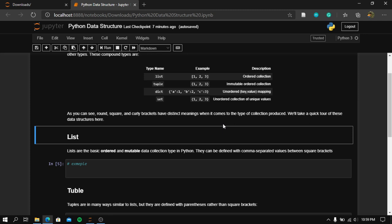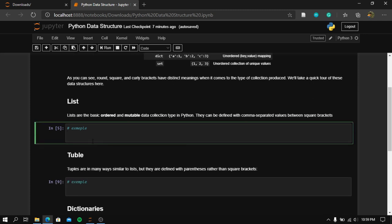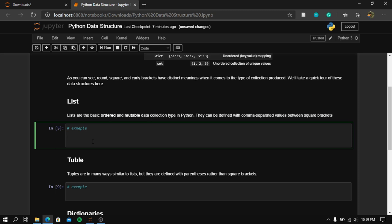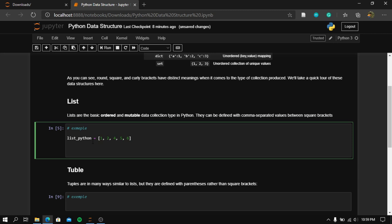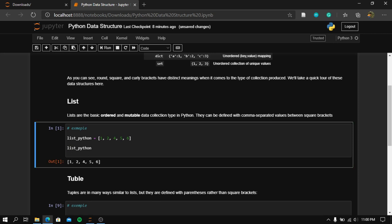We will take a quick tour of these data structures. So, what is a list? A list is the basic ordered and mutable data collection type in Python. They can be defined with comma-separated values between square brackets. So let's create a variable called list_python, set it equal to opening brackets, and assign the values one, two, three, four, five, and six. Let's print list_python and see these values.